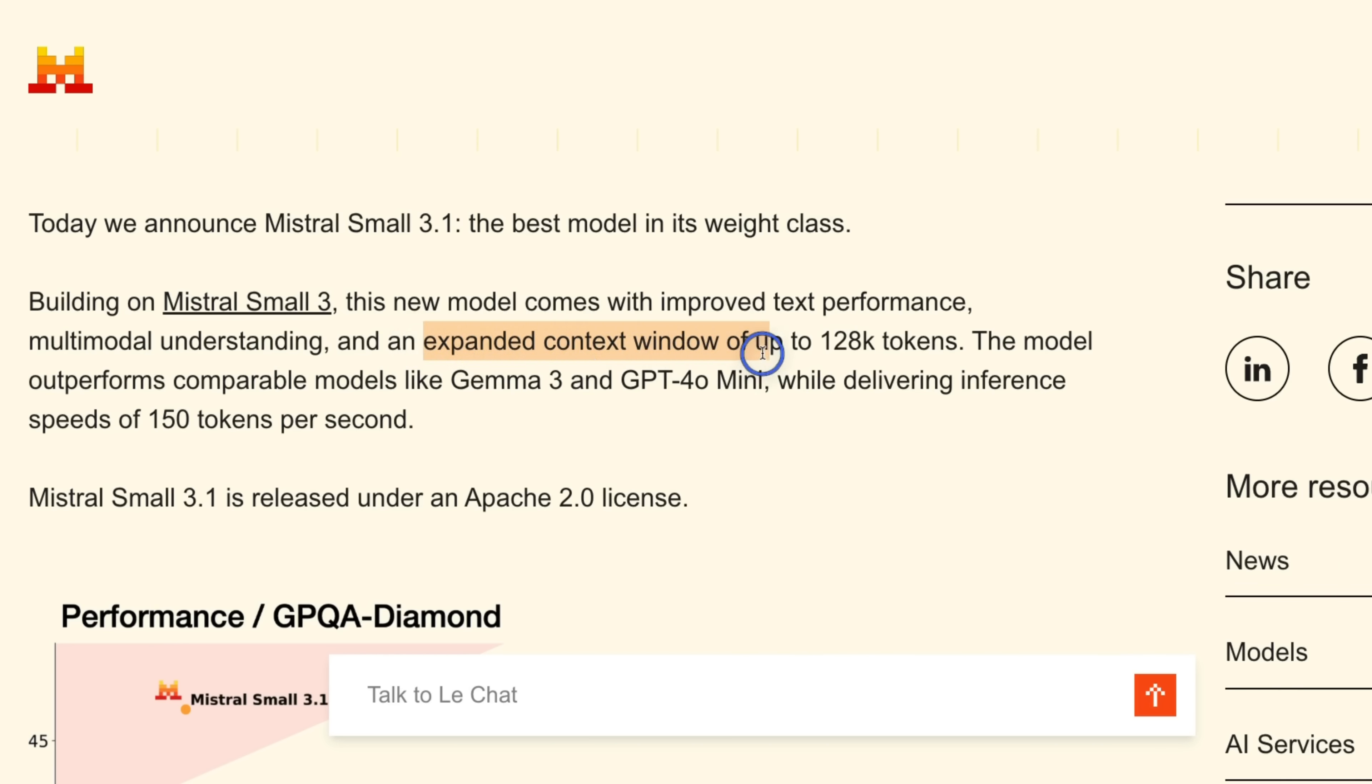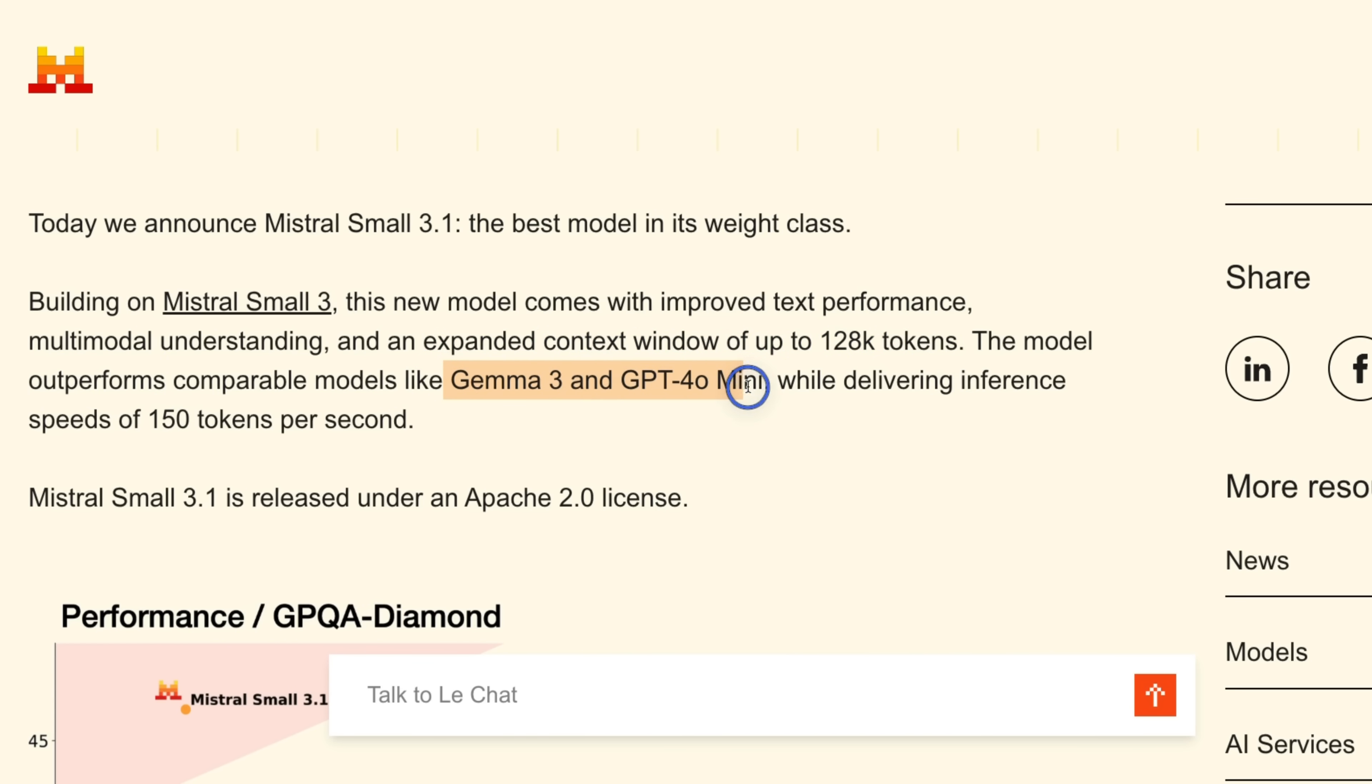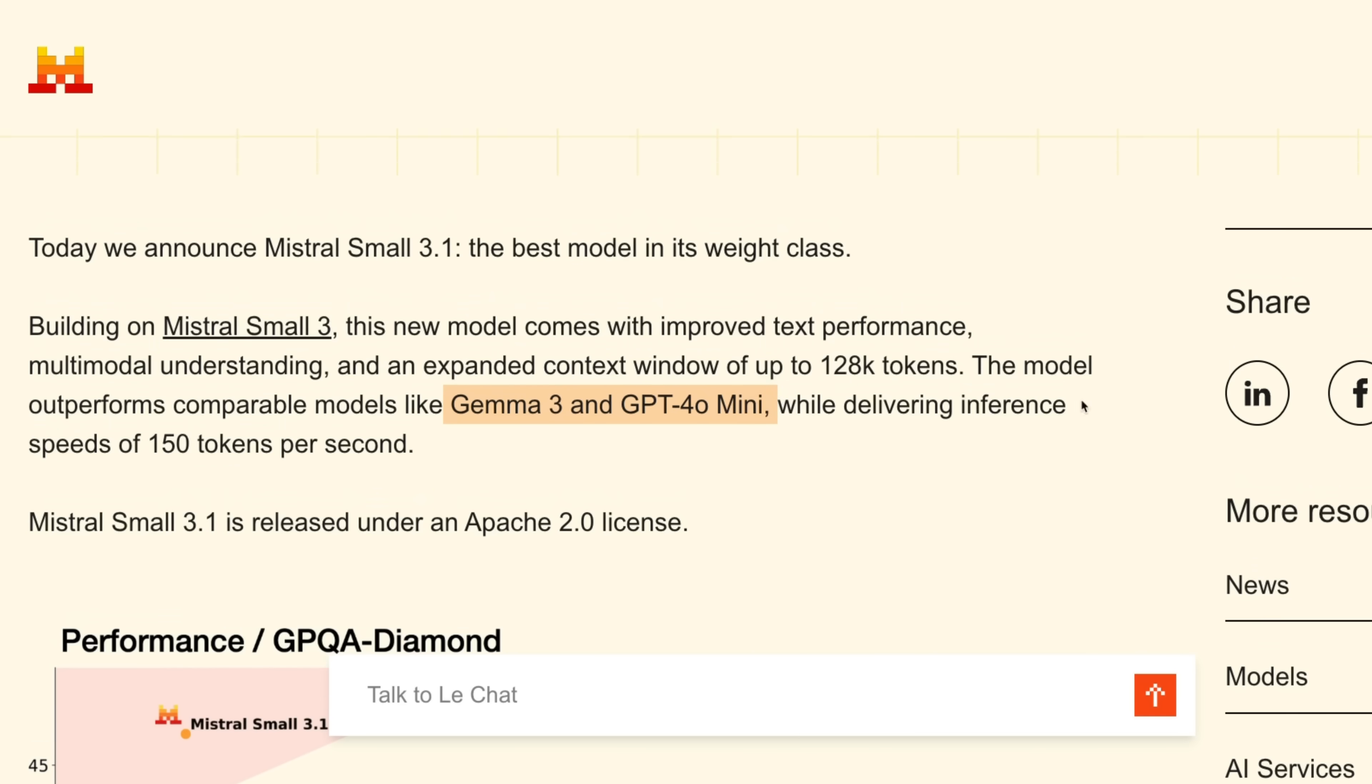So this model has an expanded context window of 128k tokens, which is on par with Gemma 3. Now in terms of performance, it is able to either outperform or is comparable to Gemma 3 and GPT-4o Mini. But since it's a smaller model, it gives us much better tokens per second.